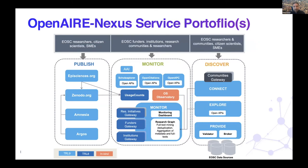This picture represents from the moon what we are offering as a project. We have three sub-portfolios which come together into one catalogue offered with OpenAir. On the publish side, we have Episciences for publishing overlay journals, Zenodo — the catch-all repository for publishing any kind of content, Amnesia for anonymization of sensitive data, and Argos for the creation, maintenance, and publishing of machine-actionable data management plans.